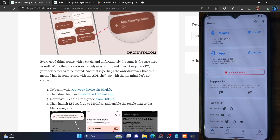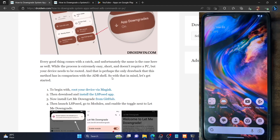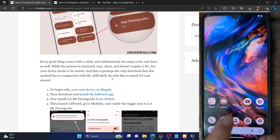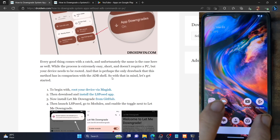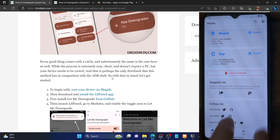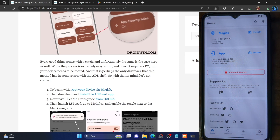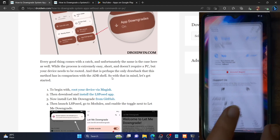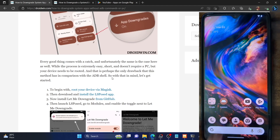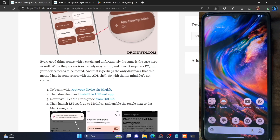In my case the app is renamed to Droidwin because I've hidden root to pass Play Integrity. That is why it's showing as Droidwin and the icon has been removed. In your case, it will be named Magisk itself.